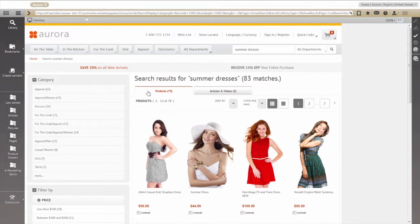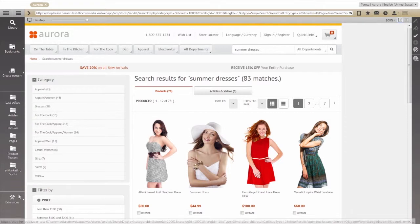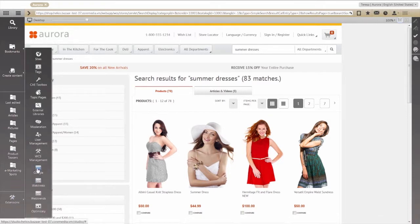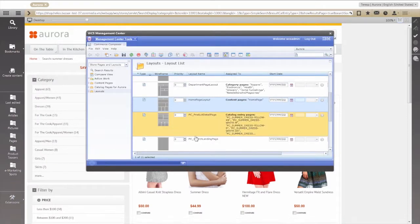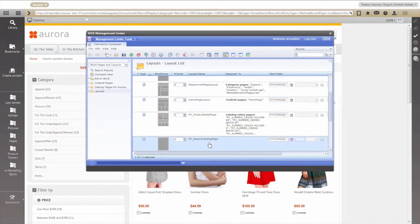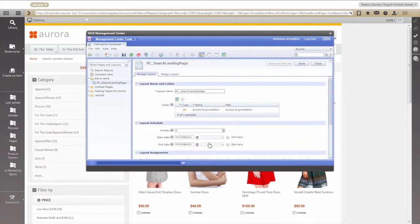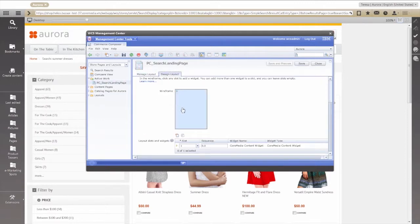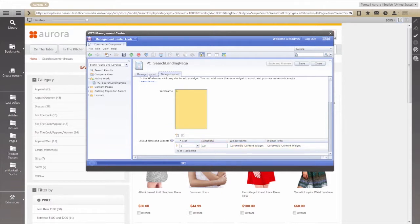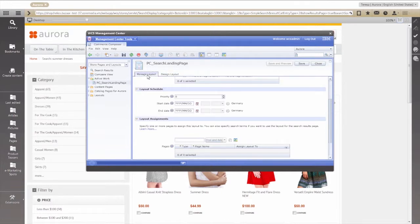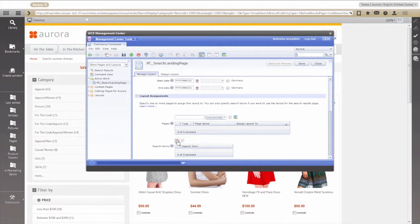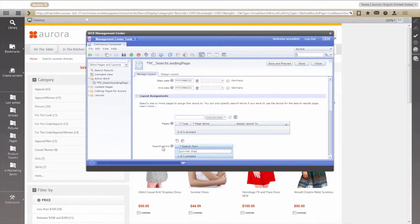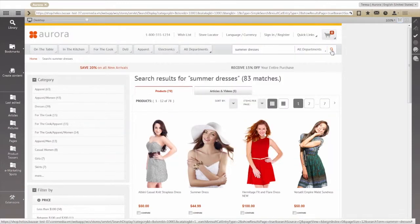To show you how much more engaging we can make this experience, we open the IBM Commerce Composer and assign control of this specific search topic to Core Media Live Context. As you can see, we have a new search page layout assigned to Core Media. This gives us complete control over the entire page. Now, all we have to do is associate it to our defined search term and save.